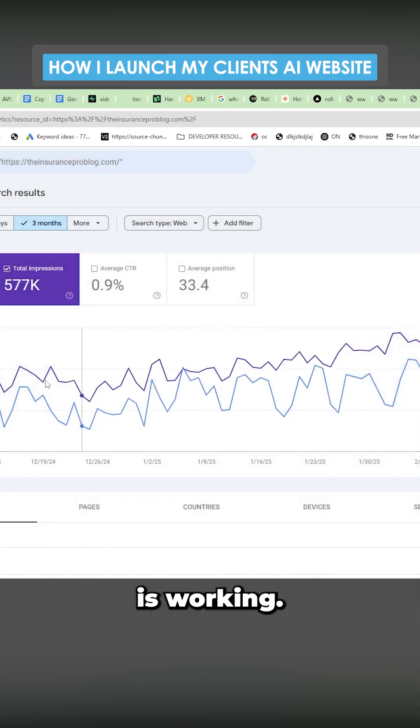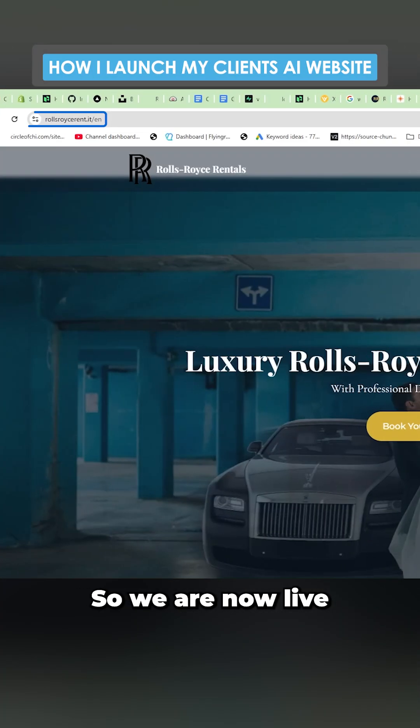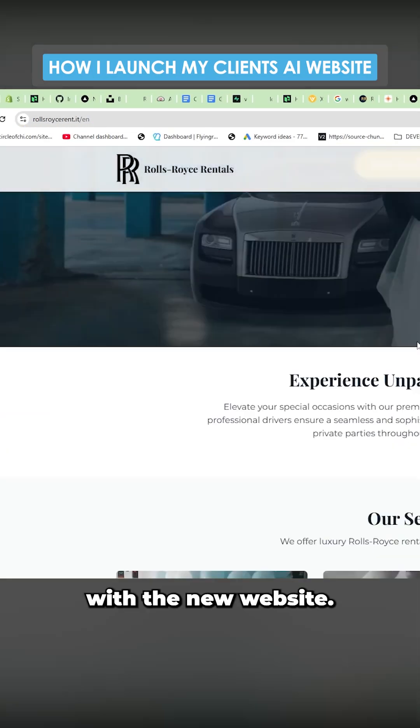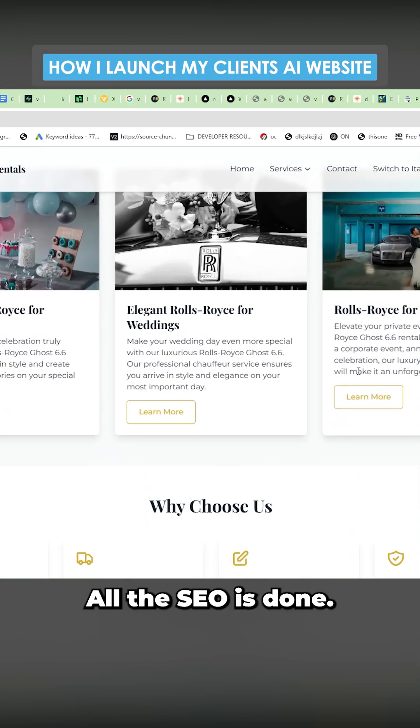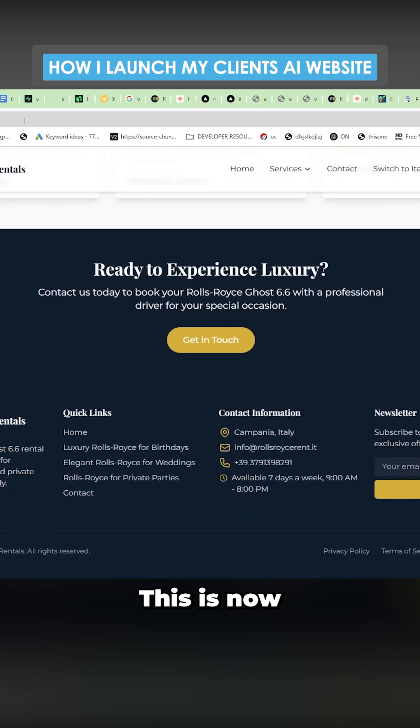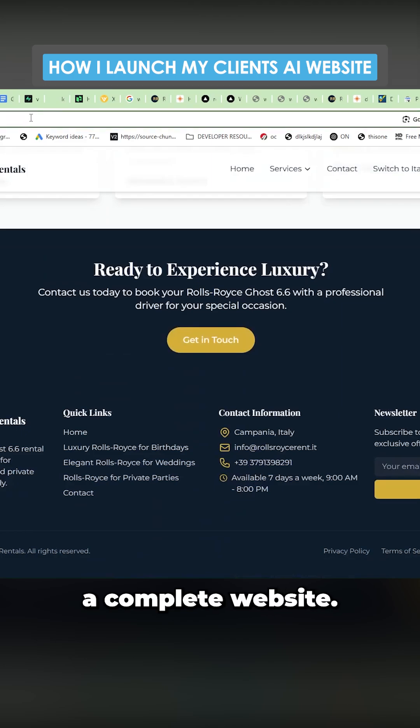Okay, so search console is working. So we are now live with the new website. It's ready to go. All the SEO is done. This is now a complete website.